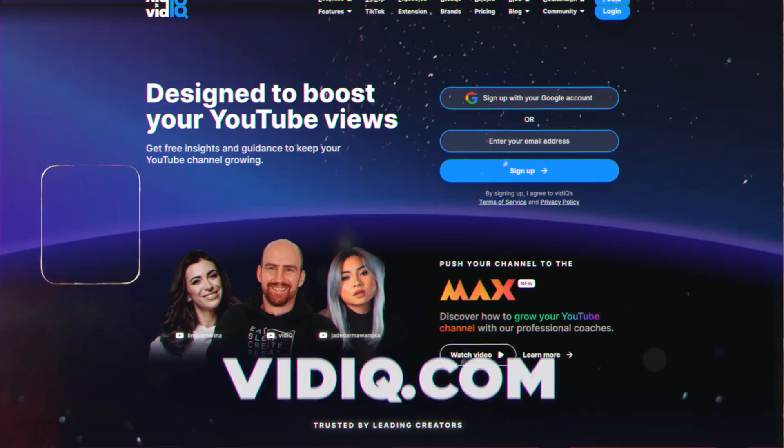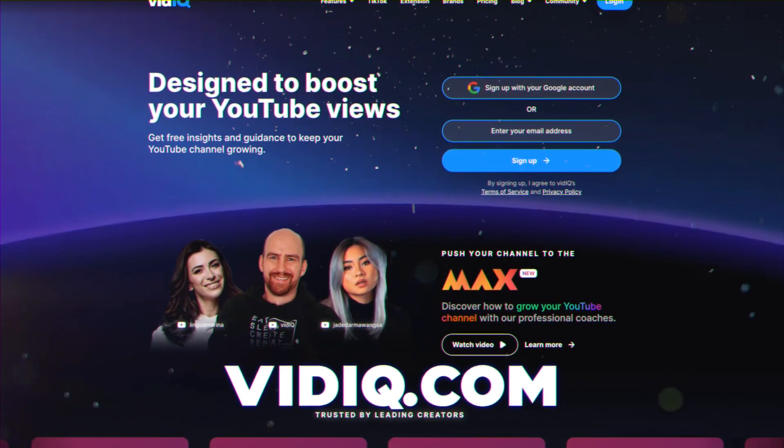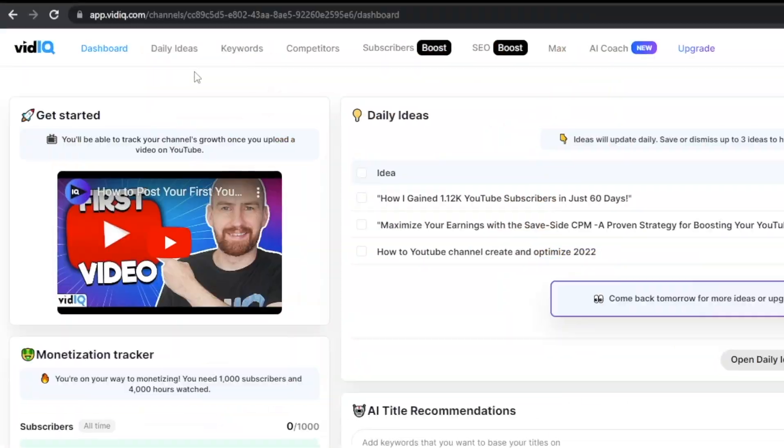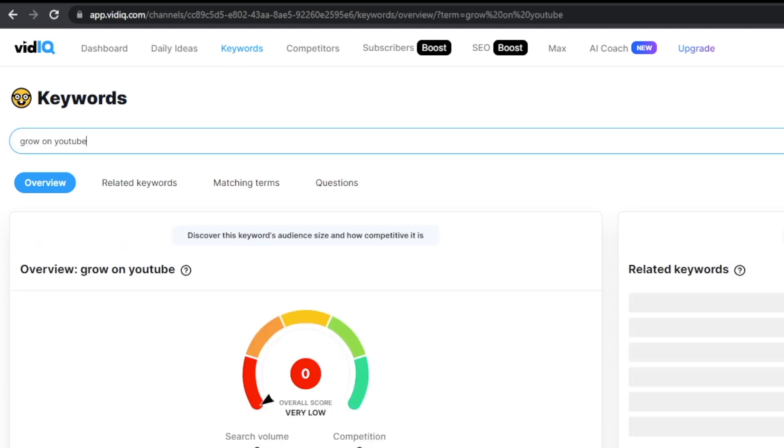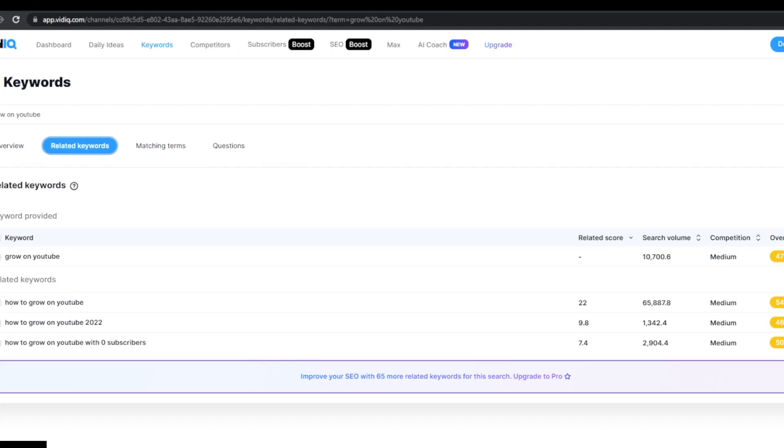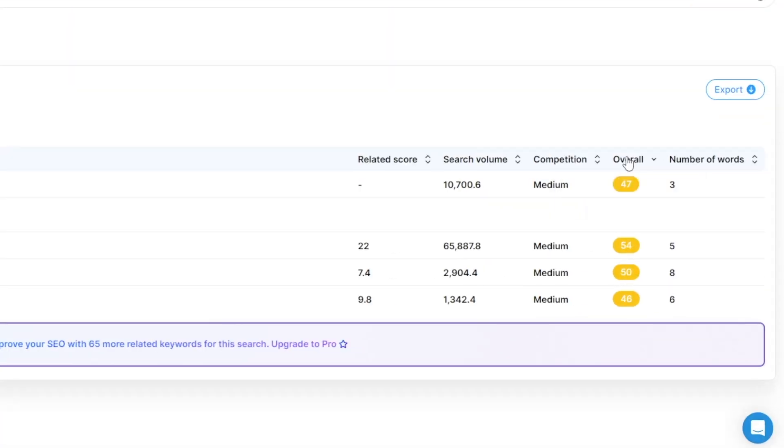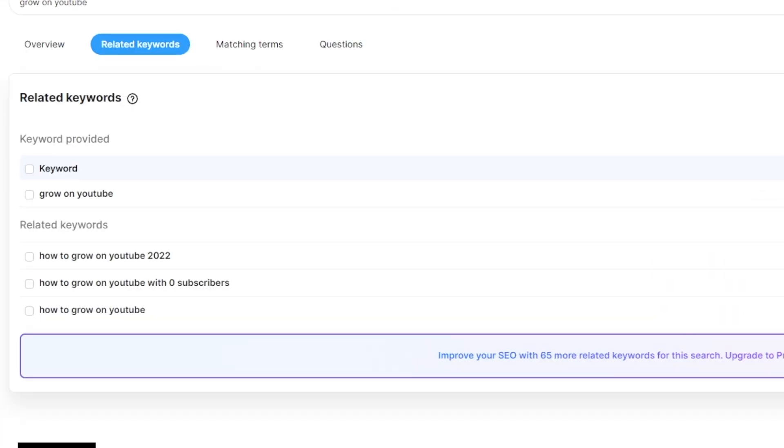To find best keywords for your channel, consider using a tool like vidIQ, which I personally use to optimize all my channels. Head to their keyword research tab, search for your channel's topic, for example grow on YouTube, click enter, and navigate to the related keywords tab. Sort by the highest overall score to find keywords that strike a balance between competition and volume. Check the relevant ones, copy them, and paste them into your channel settings.